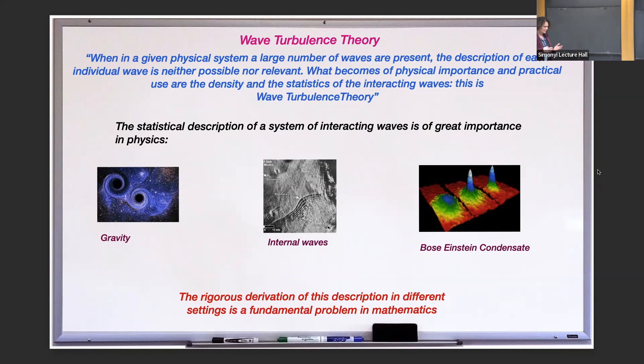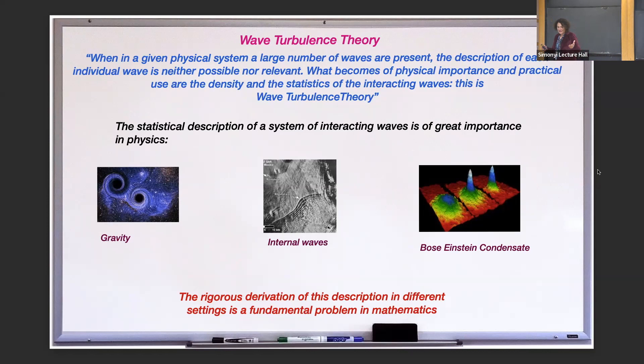The study of wave turbulence is very vast. There is one particular equation that seems to be of importance when observing phenomena at different kinds of scales. Just to give you an idea, I put here black holes and internal waves. You also see the surface of the oceans for example, and Bose-Einstein condensate, which is very small. Somehow this equation is used in many studies of these different scales, in particular in climate studies.